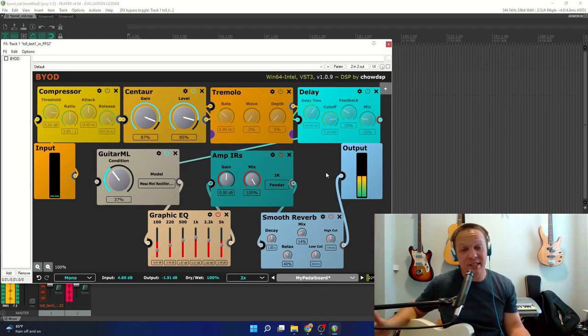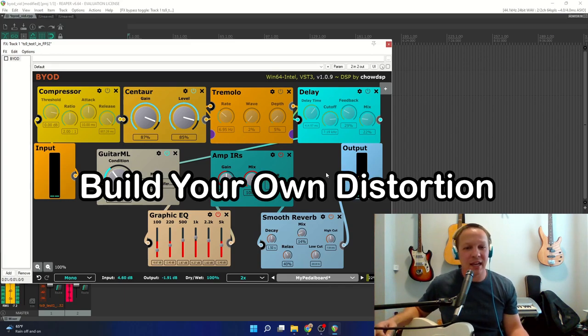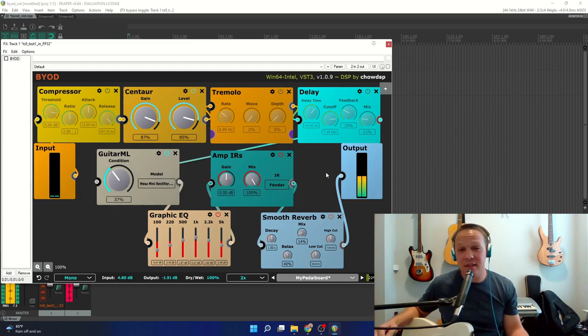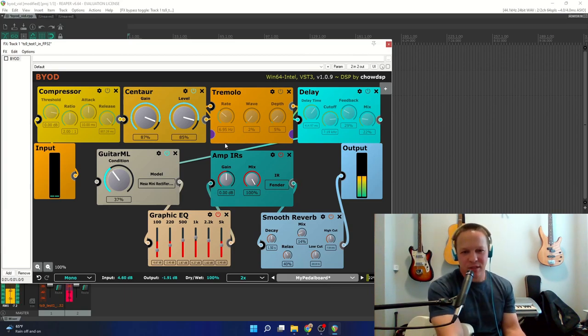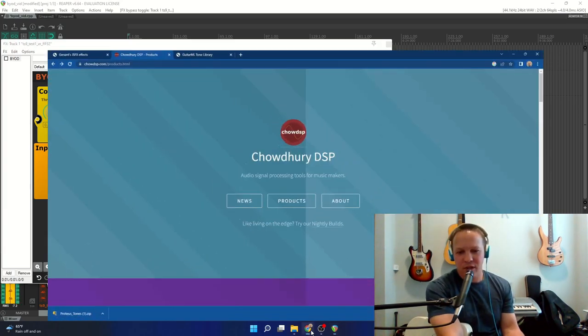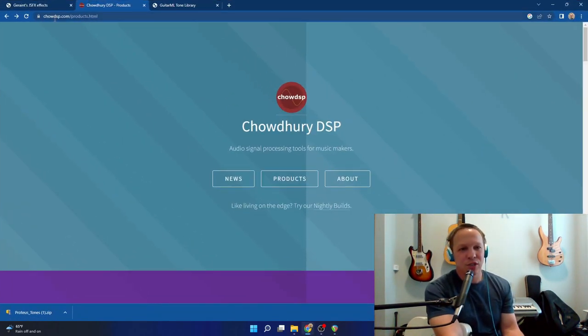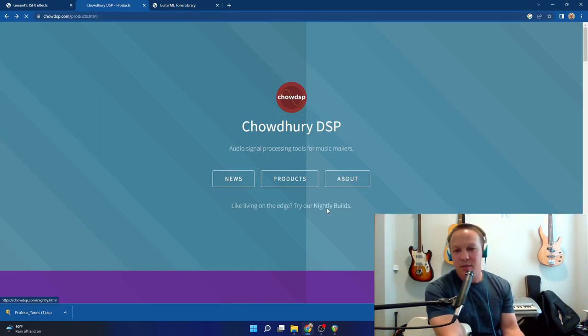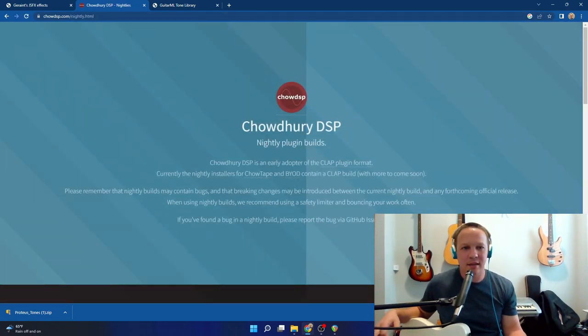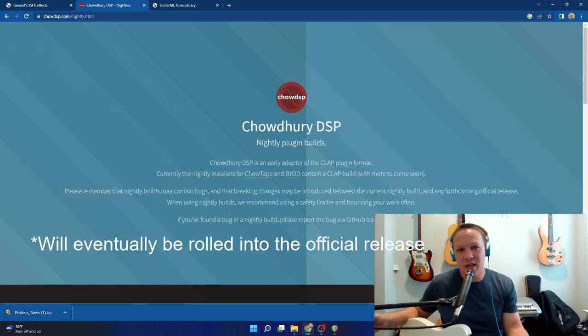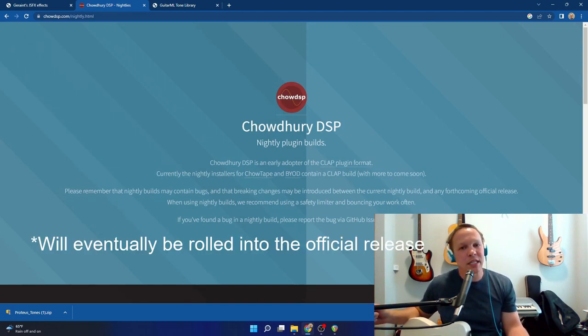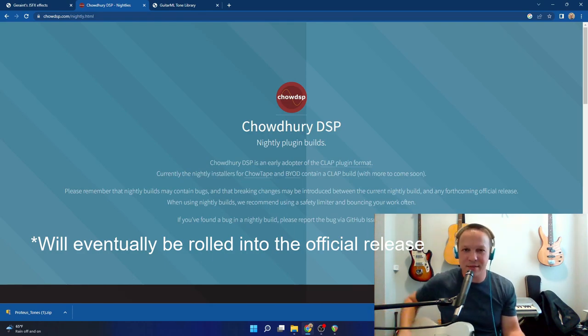Now BYOD stands for Build Your Own Distortion, and it does just about everything. To get this, you're going to want to go to ChowDSP.com and go to the Nightly Builds because that's going to contain the latest and greatest that has the ability to load GuitarML models, specifically the GuitarML models for Proteus.